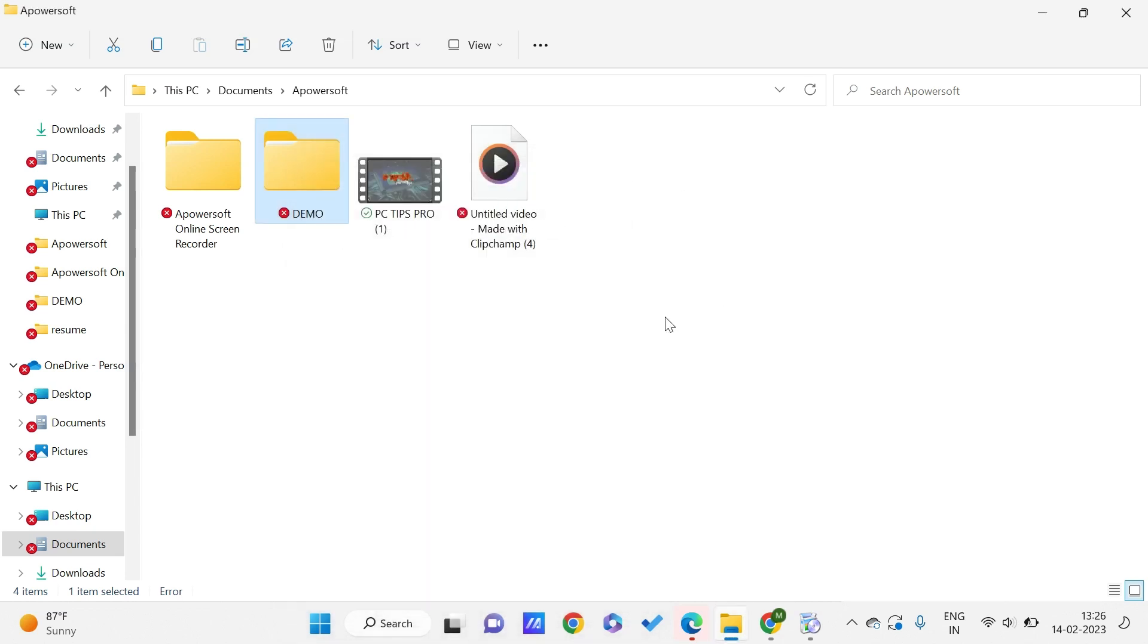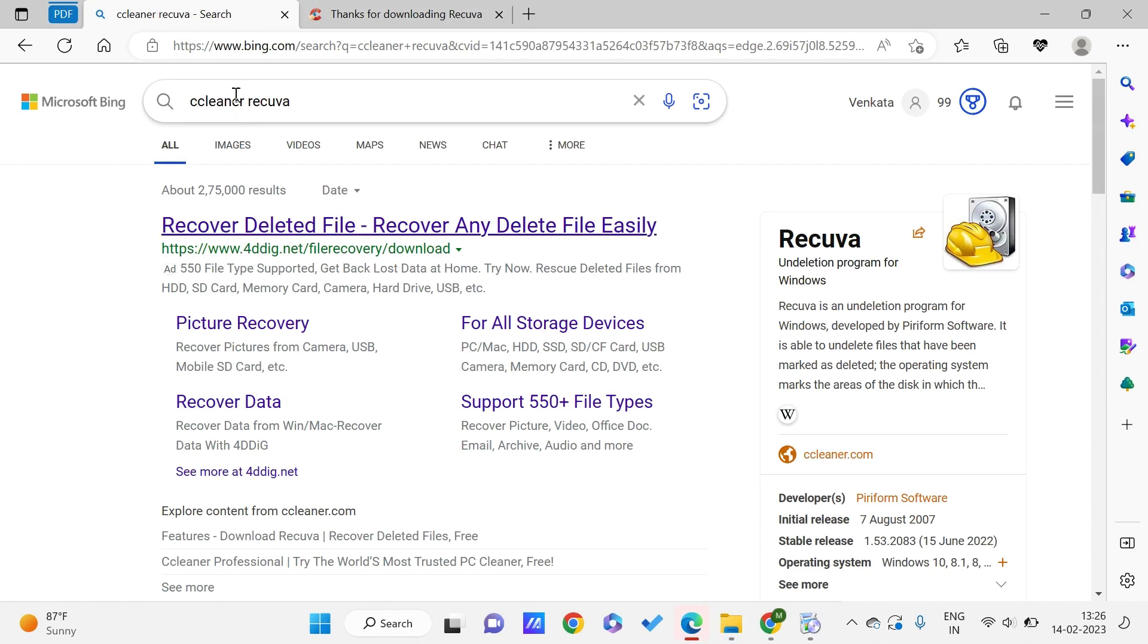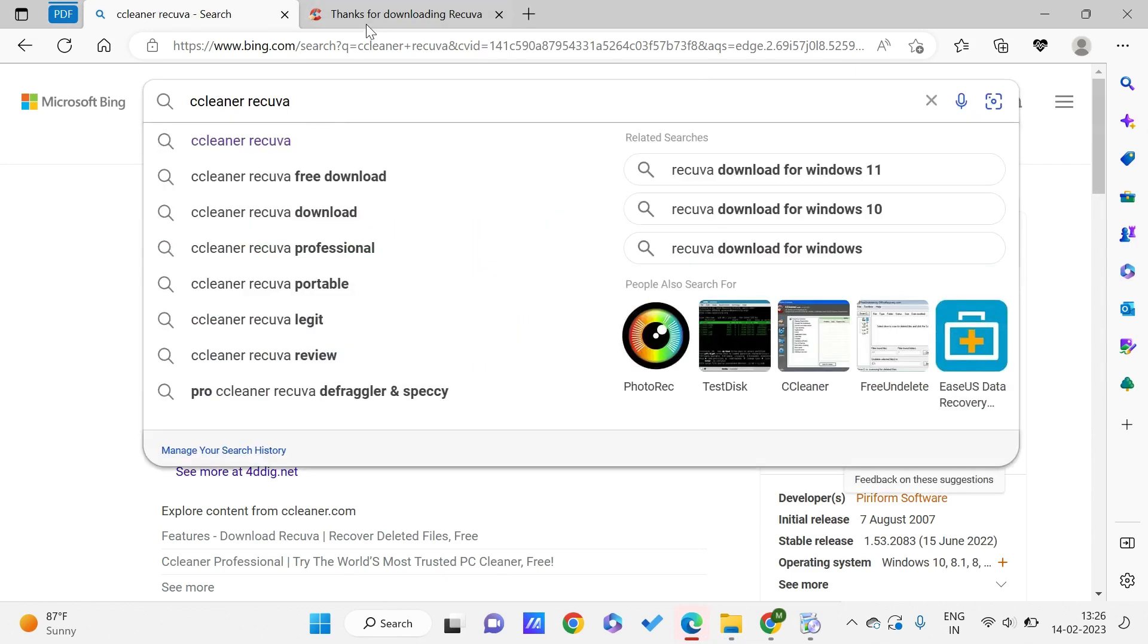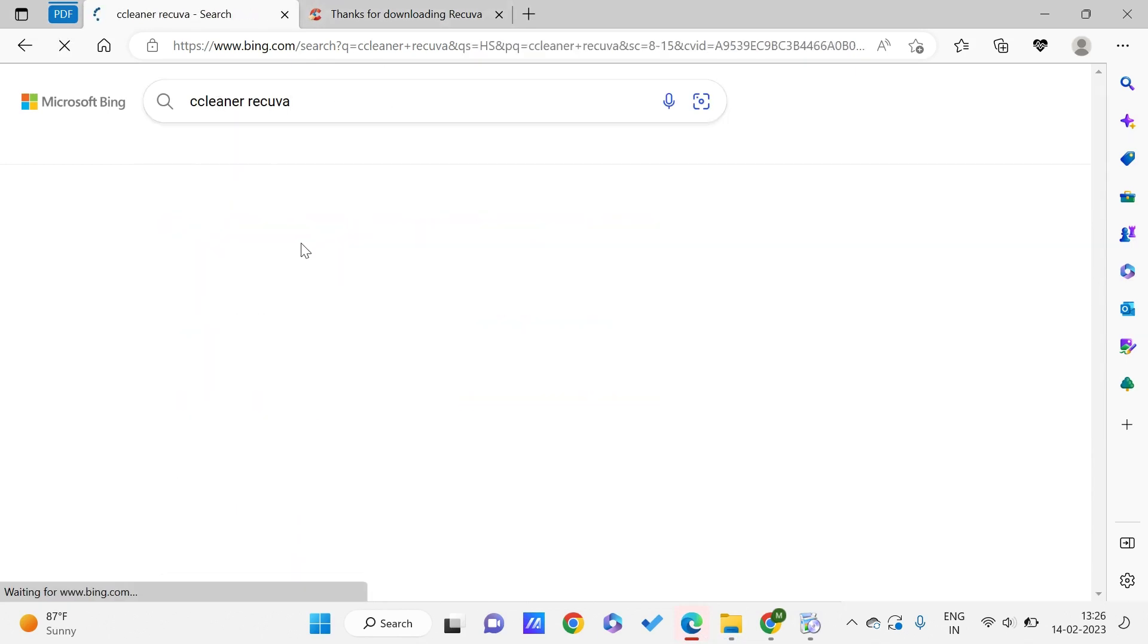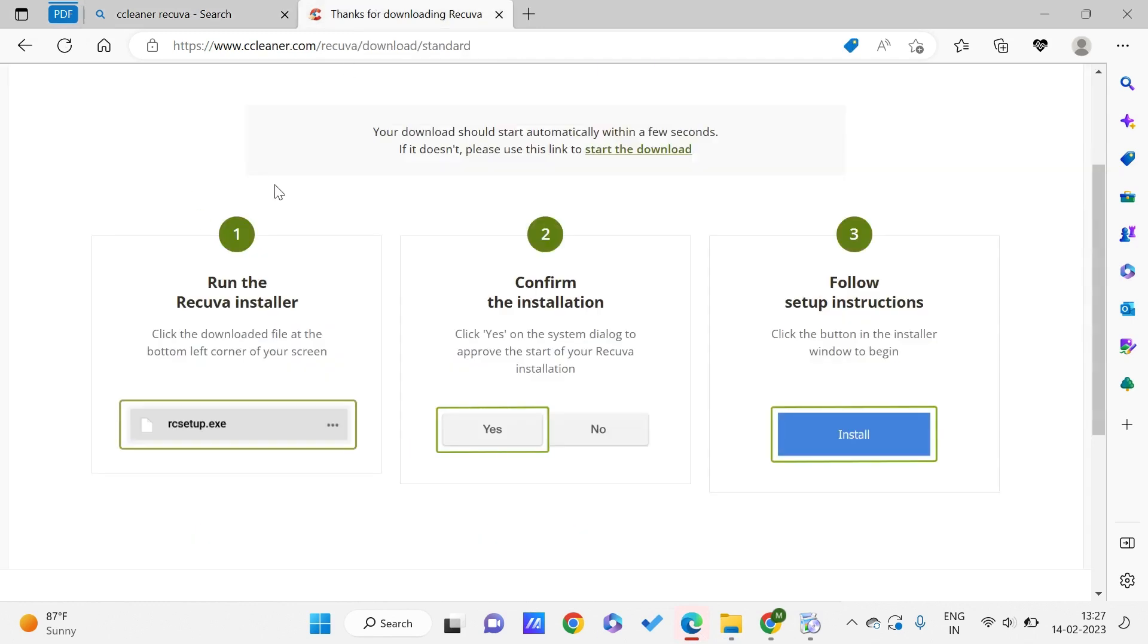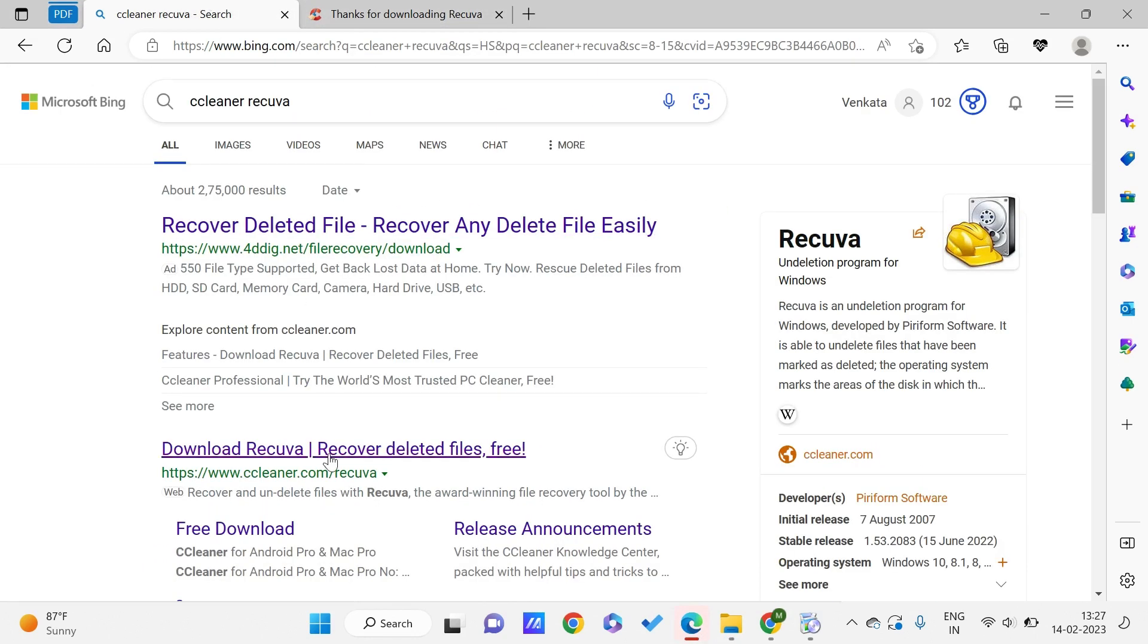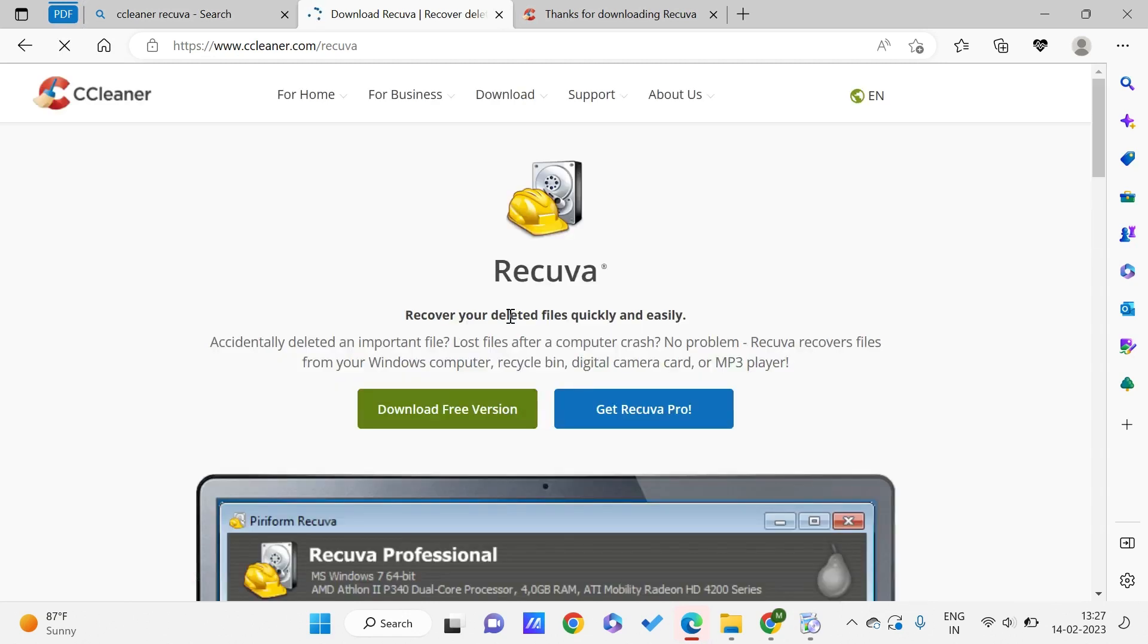You can try this method once, and if this is not working for you, just go to your browser and search for CCleaner Recuva. Once you go to it, you can click on download Recuva.